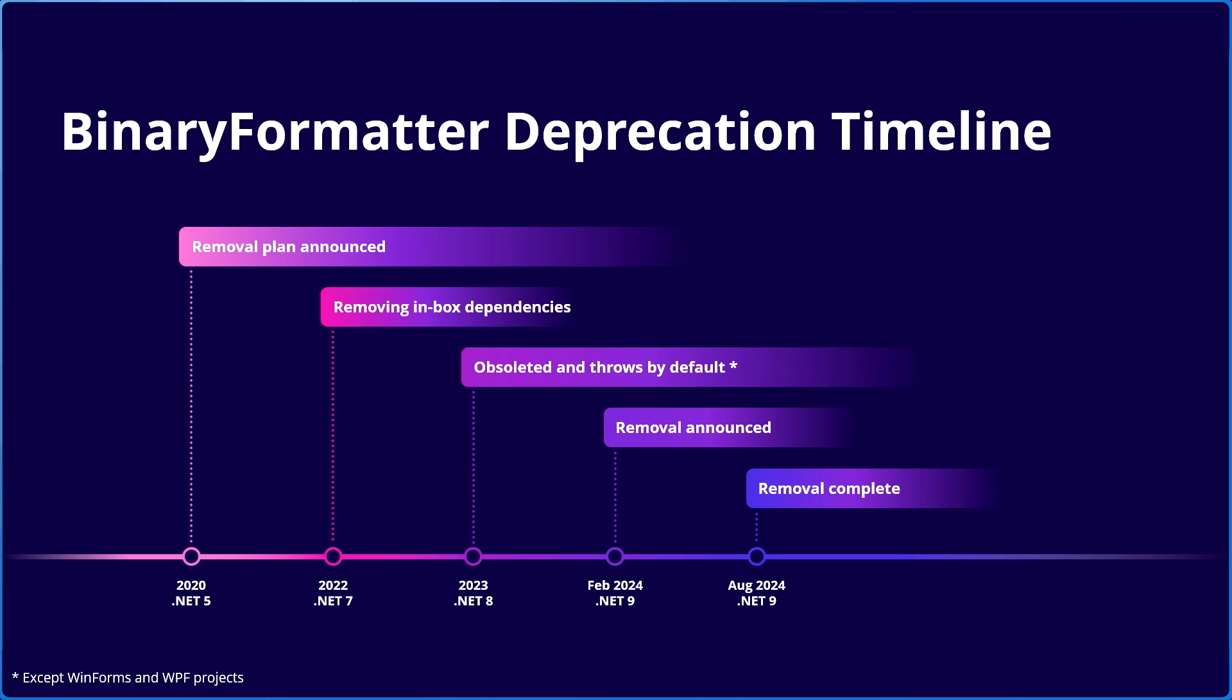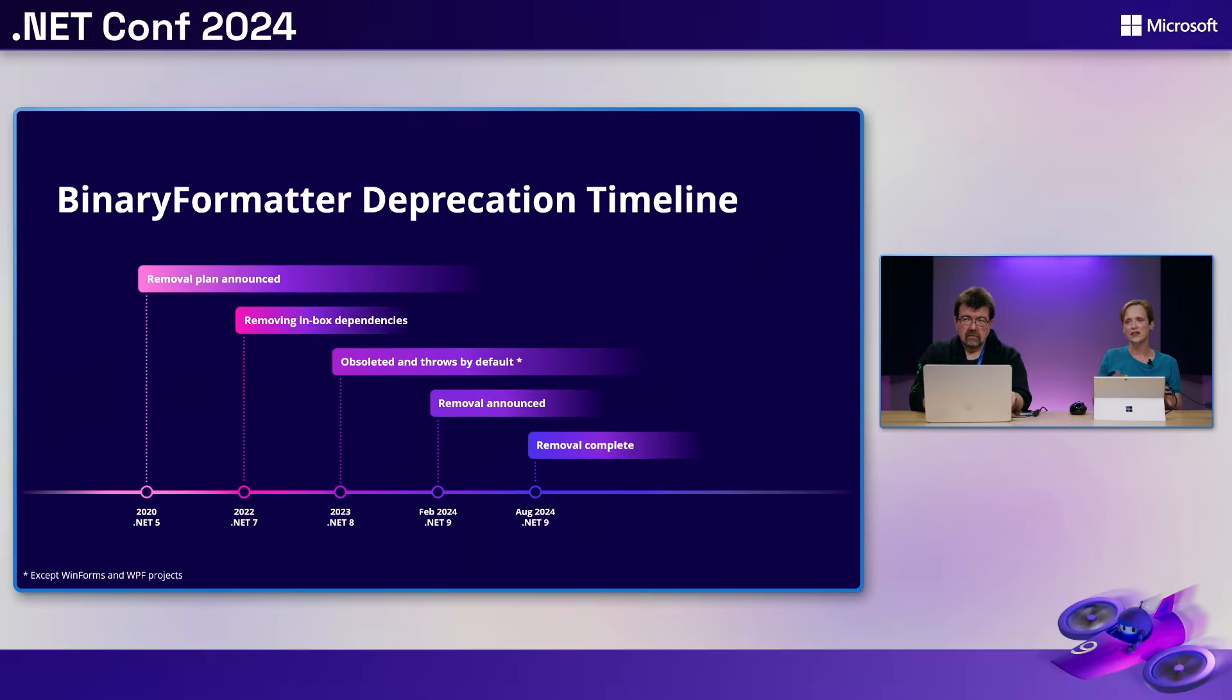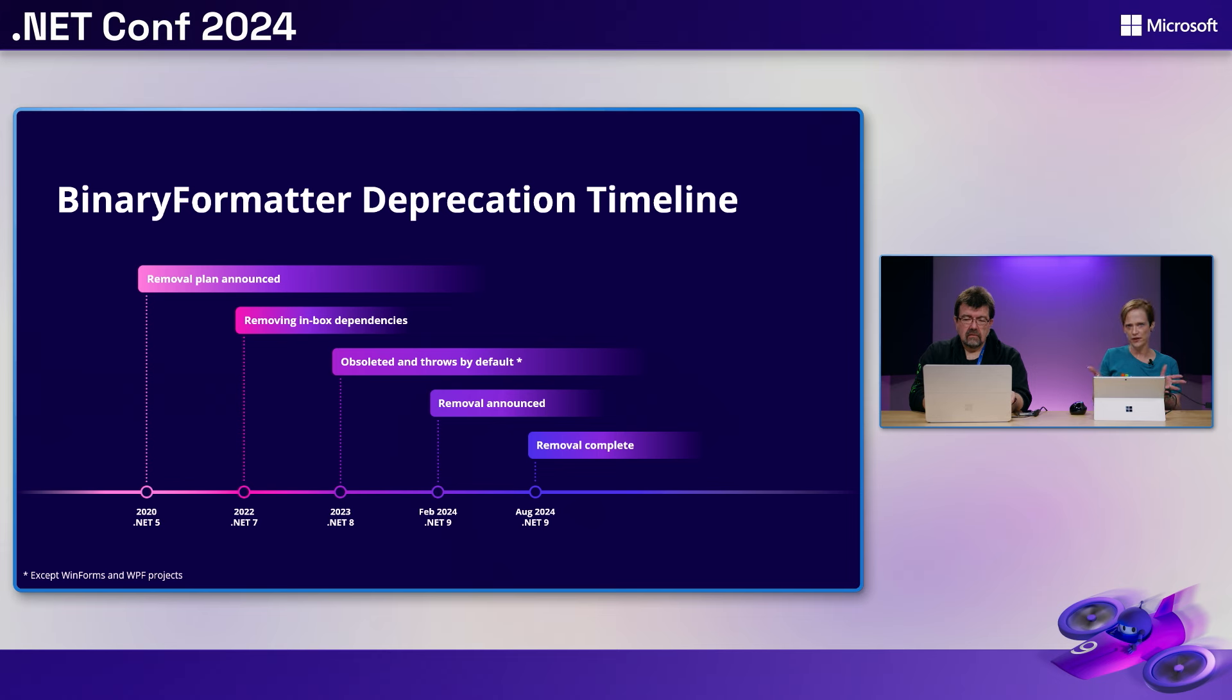We announced it in .NET 5, where we said we definitely want to remove binary formatter because it's unsafe, because it can cause remote code execution. That's the old age coming in. So it can do system remote code execution. It can do denial of service. It can do all sorts of things that if you're not super careful with it, it can really cause problems and security vulnerabilities.